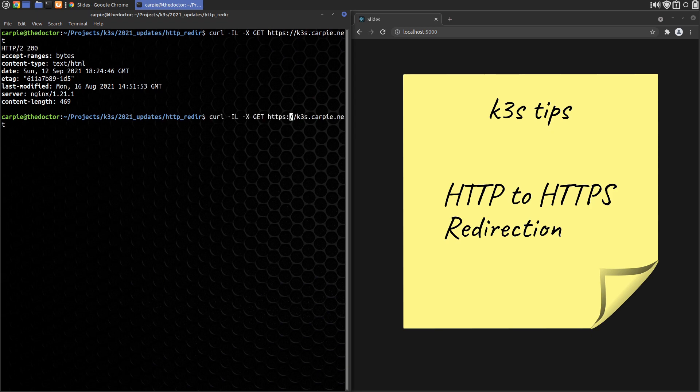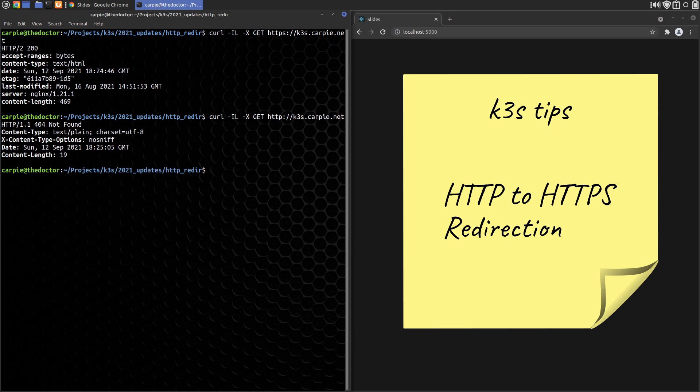There is no HTTP version because we haven't configured an ingress route for it. In that case, curl gives us a 404.